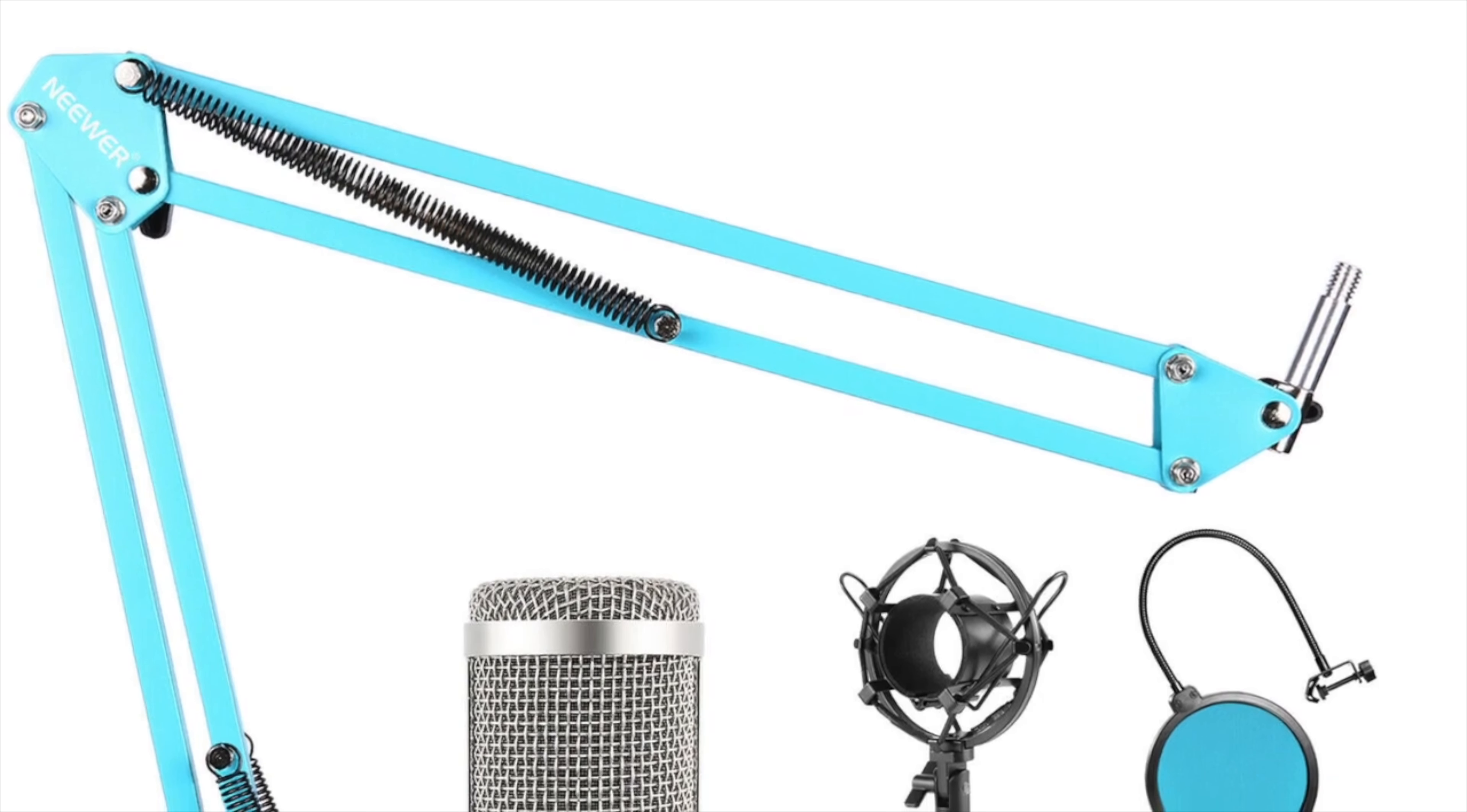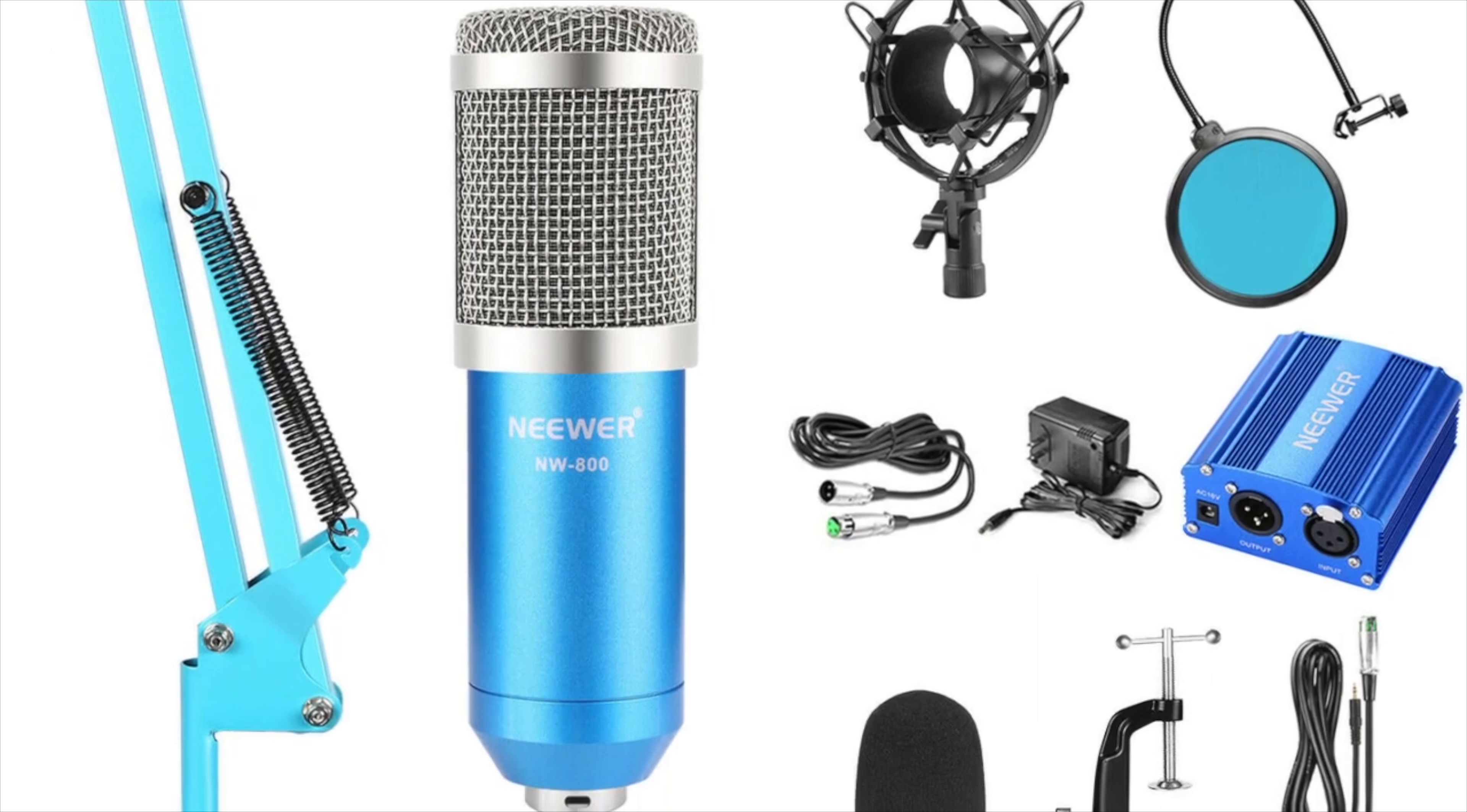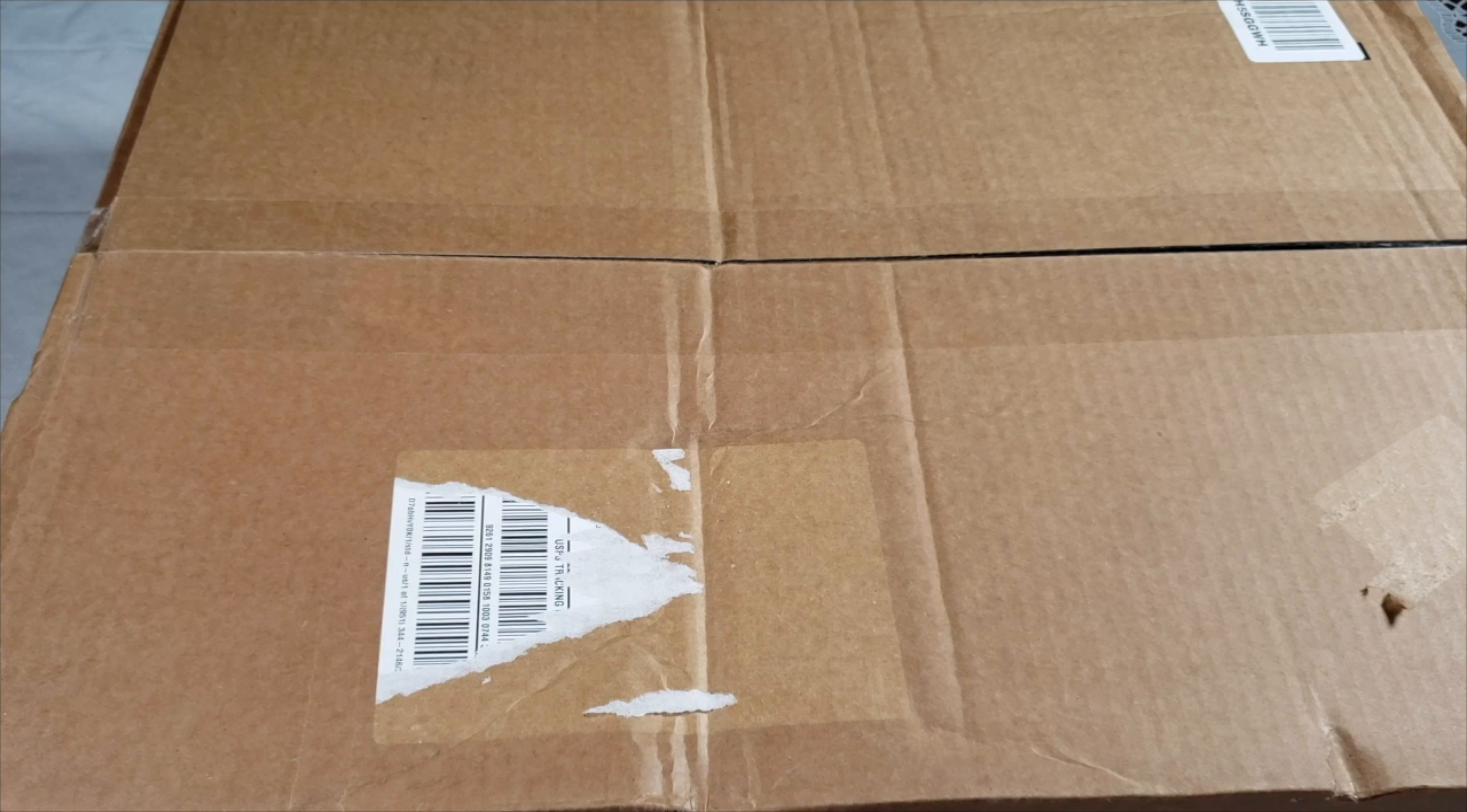What's up everybody, this is Mari from Mari's Review Channel. Today I'm back with another video. Today I'll be unboxing the Neewer microphone, the NW800. Stay tuned. Alright, so let's go ahead and unbox this box with the Neewer condenser mic.